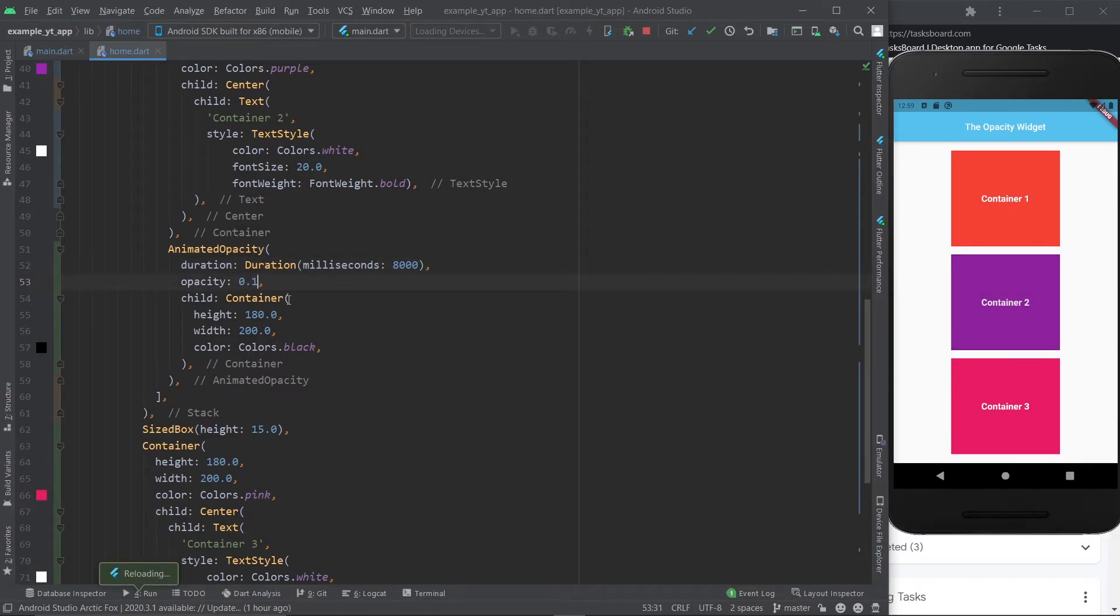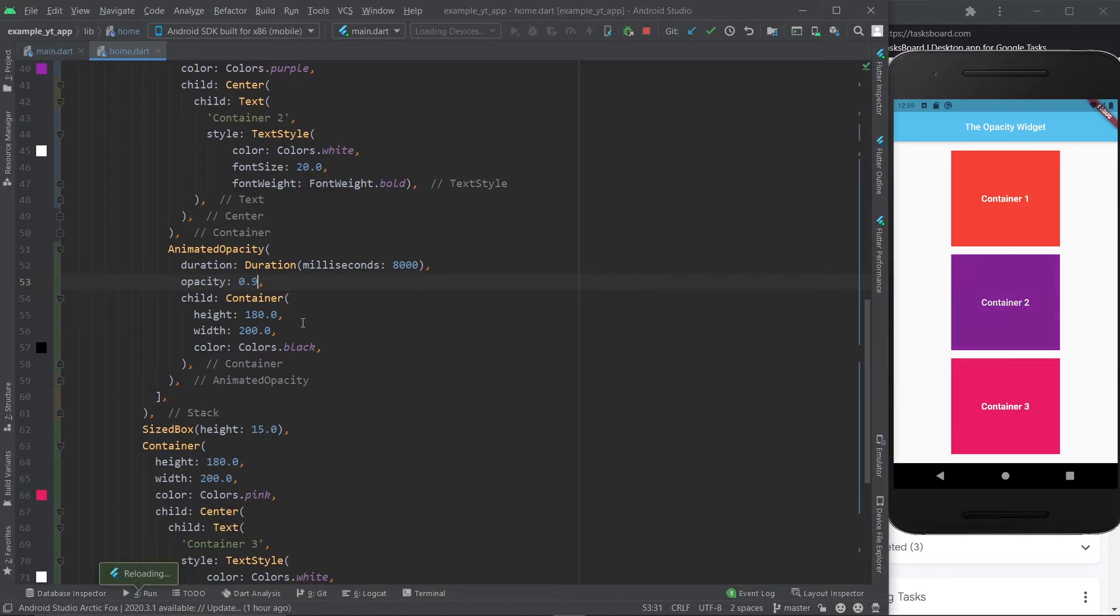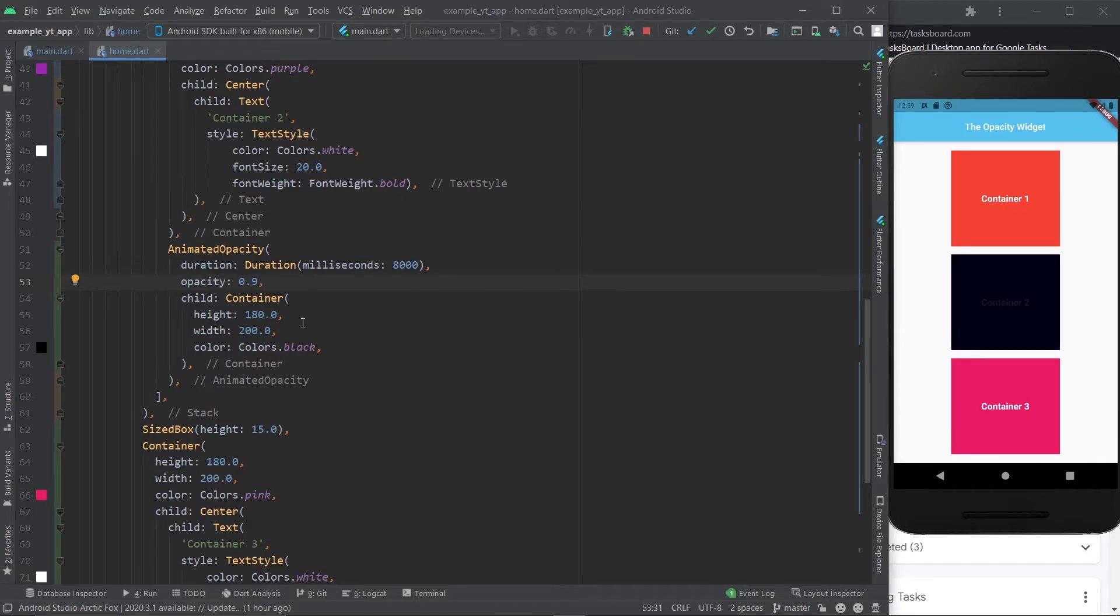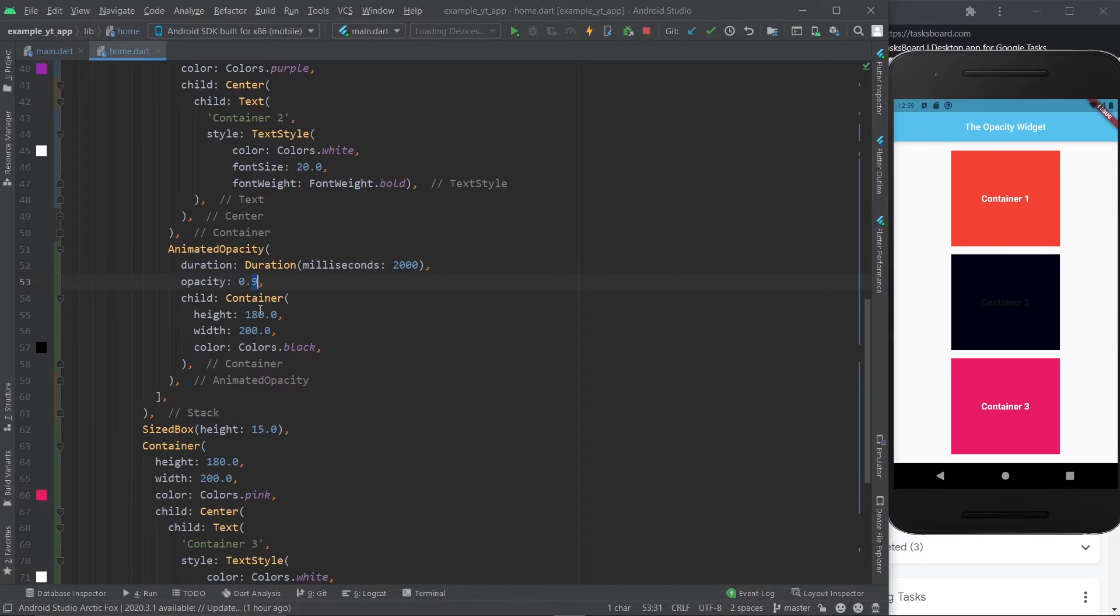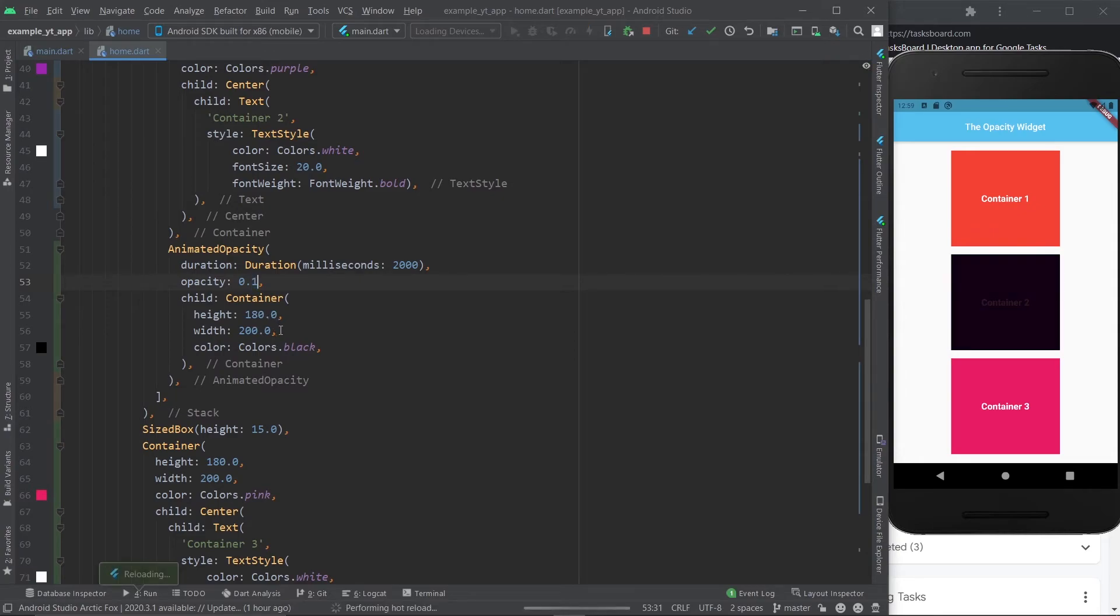We won't notice anything special. But if we go into 0.9 and I hit the save button, now you will see that it slowly gets darker and darker until it's finally 0.9. Now obviously this would look better with just about 2 seconds. And let's just go back to 0.1. And I hit the save button and now the animation looks much better.